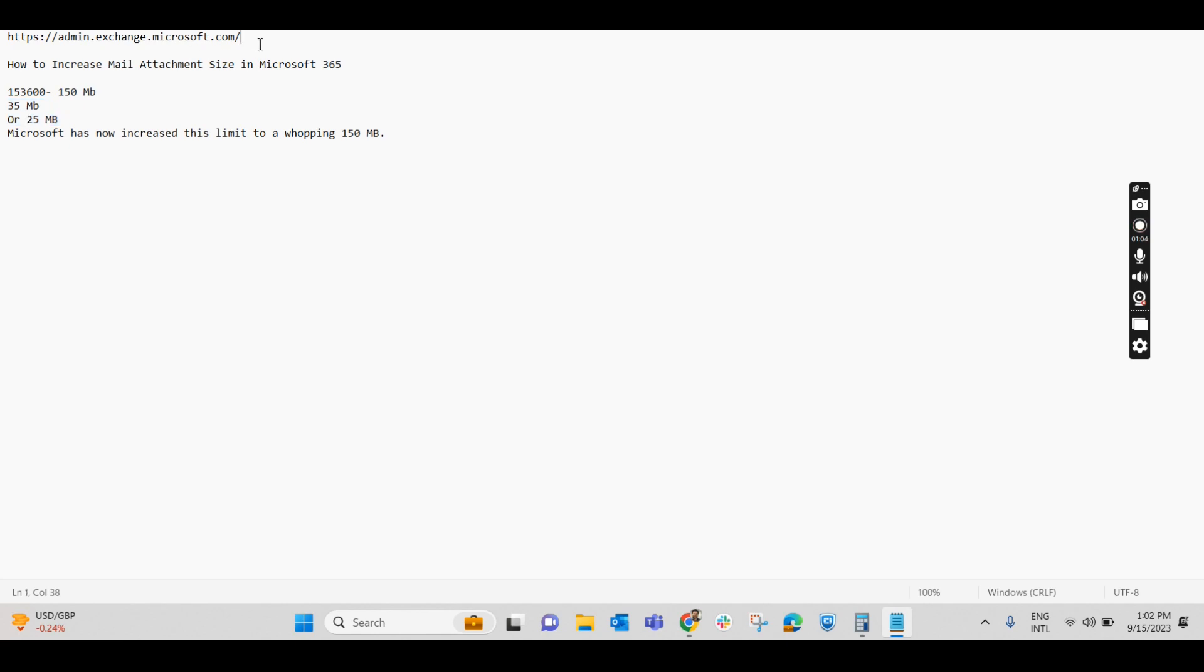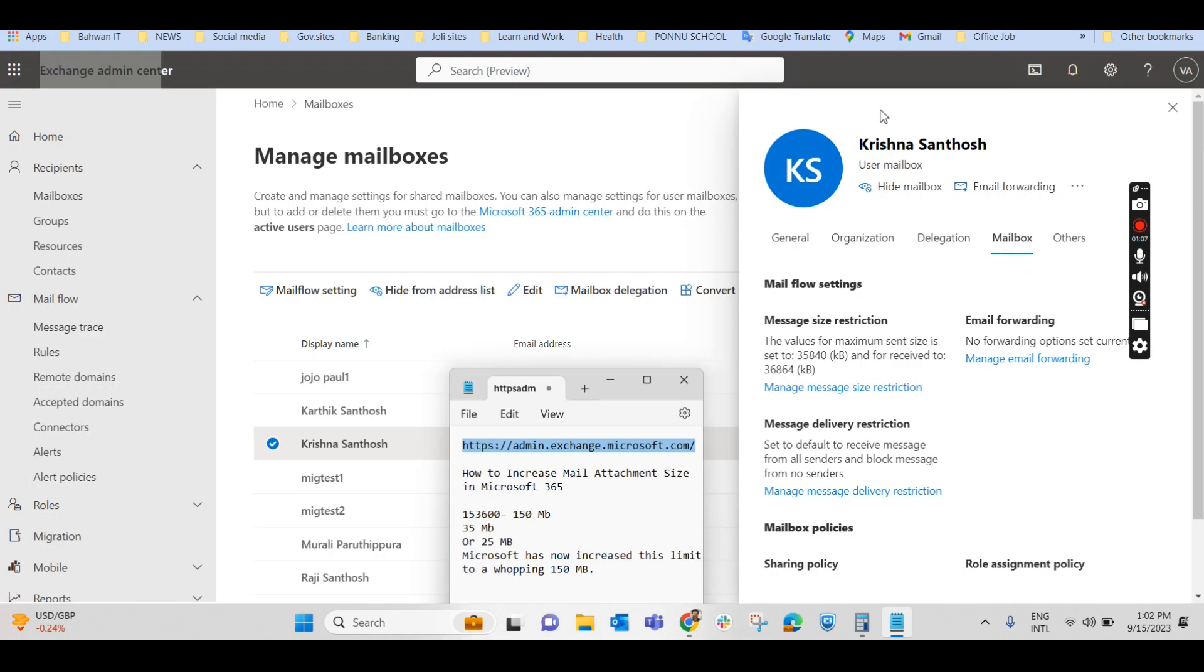So you will have to log into the Exchange Admin Center. So I have already logged in as the Exchange Administrator.